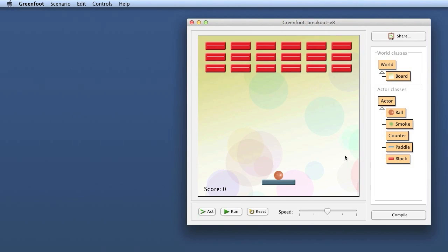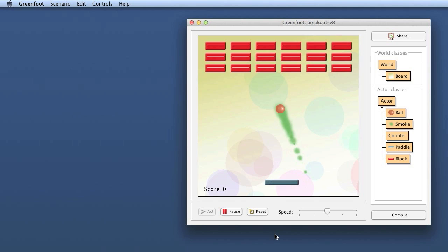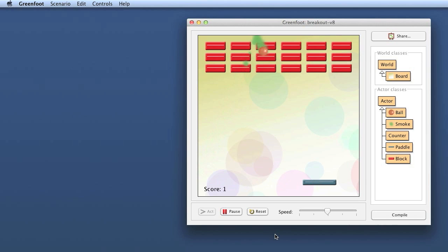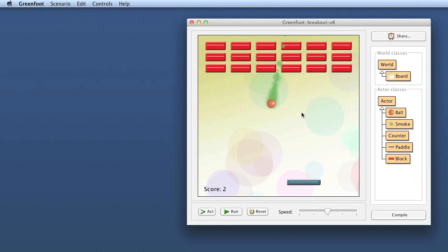Here we have our breakout game as we left it. You can download this from my blog as Breakout version seven — that is the version at the beginning of today's session. Just to see what it does: if I start this, I can move the paddle, hit the space bar to release the ball, and the ball flies straight through the blocks. It's programmed to bounce off the edge of the screen but not yet to interact with the blocks.